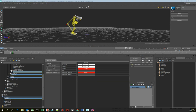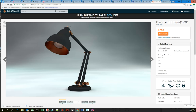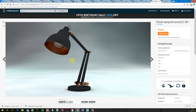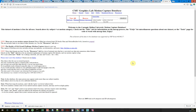So to demonstrate that, what I've got here is a lamp which I've downloaded from TurboSquid, and I've also got a motion of someone jumping. Now I didn't record this motion on our motion capture system, but there's no reason why we couldn't have. I just downloaded this from the motion capture database from Carnegie Mellon University.